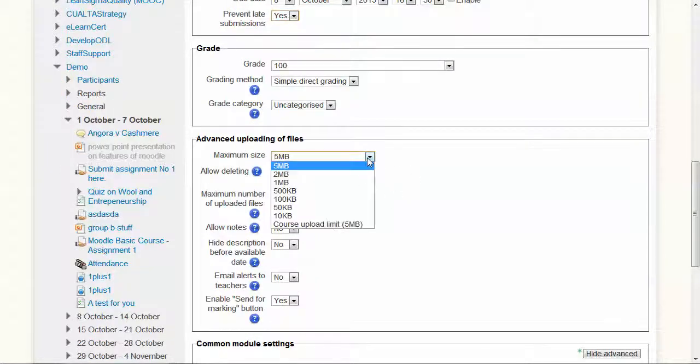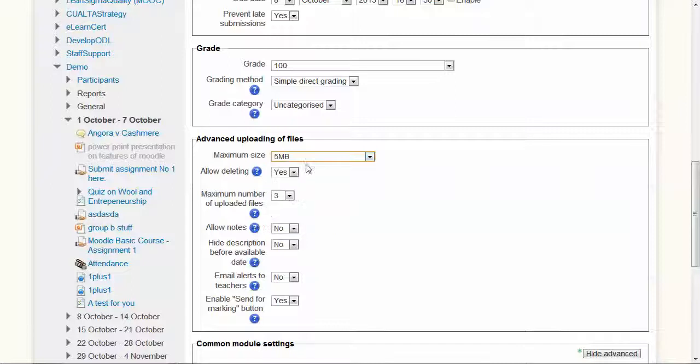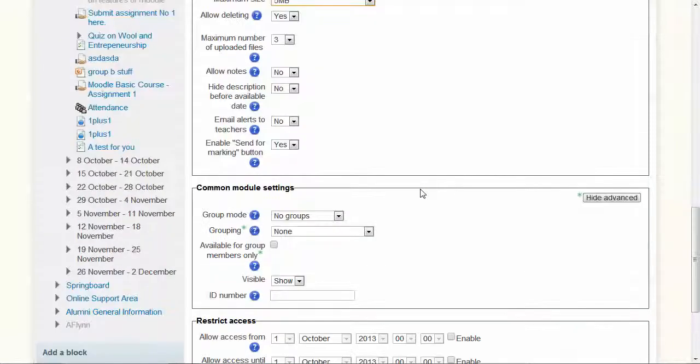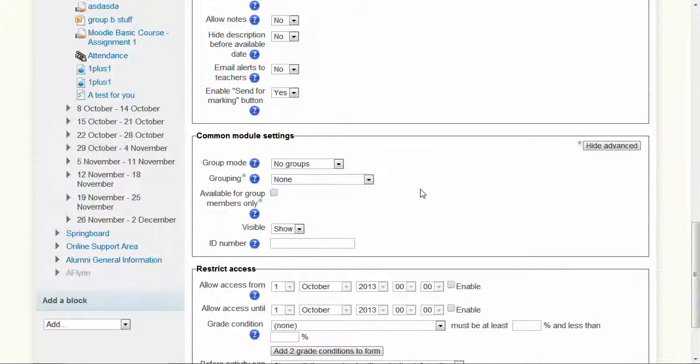How big can the file be? The maximum we have on this website is five megabytes at the moment. If you need it bigger, you'll have to contact your administrator.